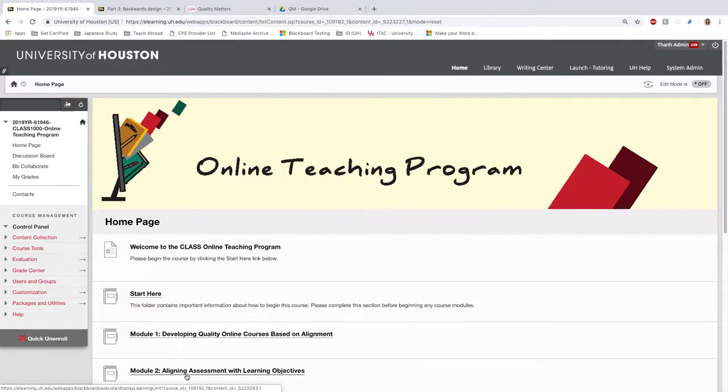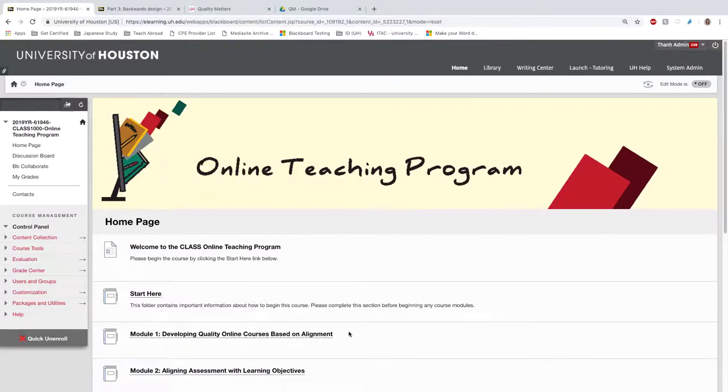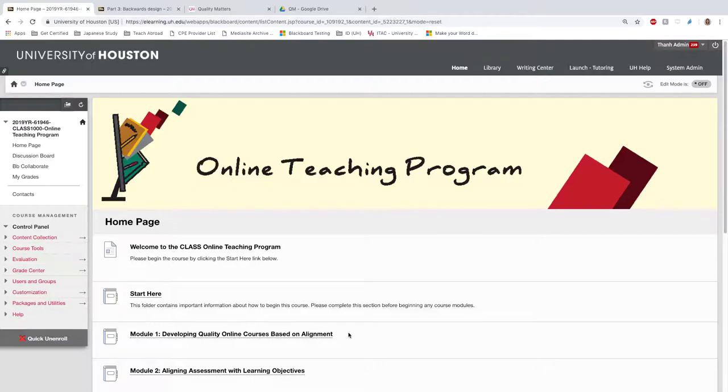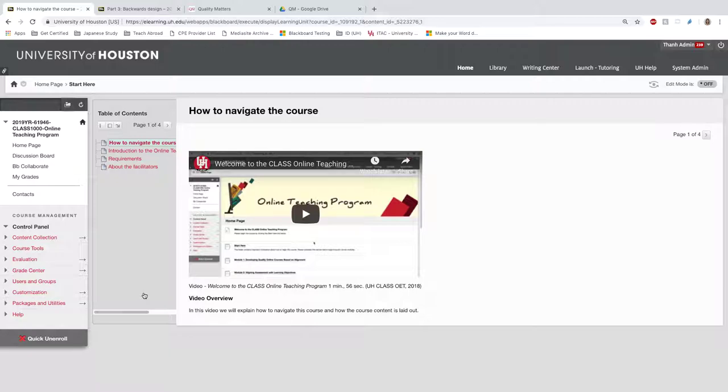Next, let's take a look at some of the modules inside the online teaching program. We'll look at the Start Here module and Module 1. We won't look at Modules 2 through 7 because they're laid out similarly to Module 1. I'm going to click on the Start Here area.